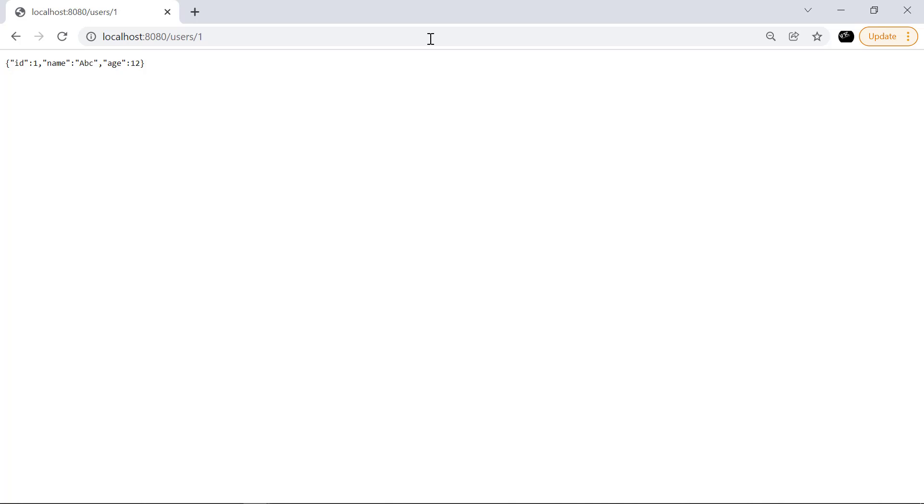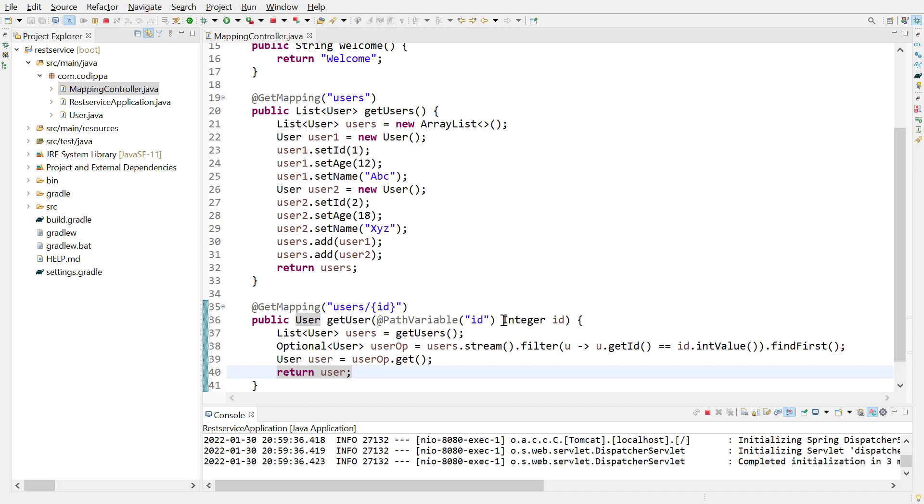As I stated earlier, the type of path variable should match the data type of parameter in controller method which is annotated with path variable annotation. If they do not match, then we get an exception. Let us look at this. The data type of controller method parameter is an integer.